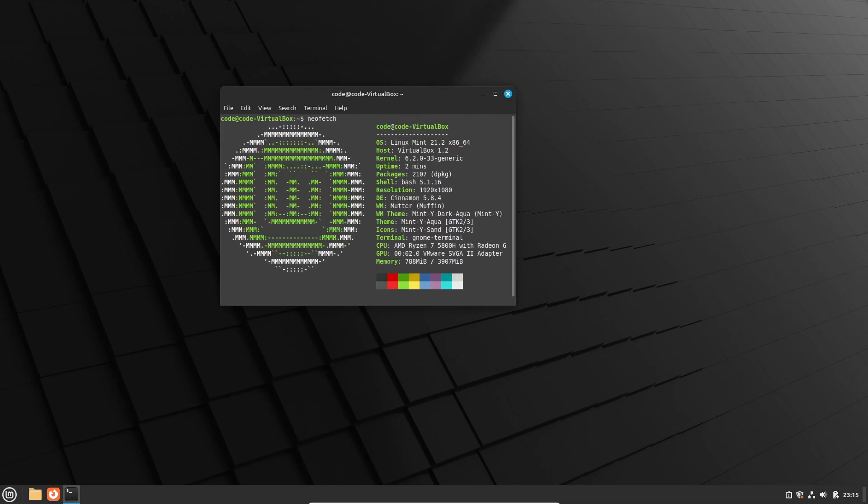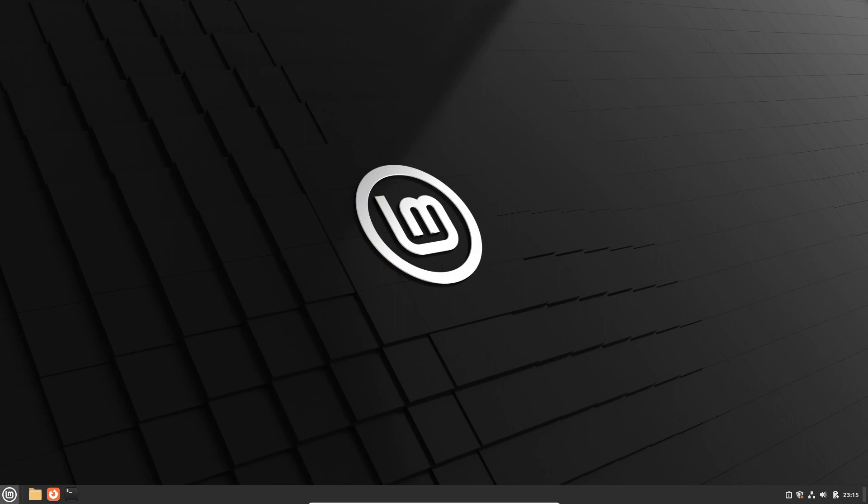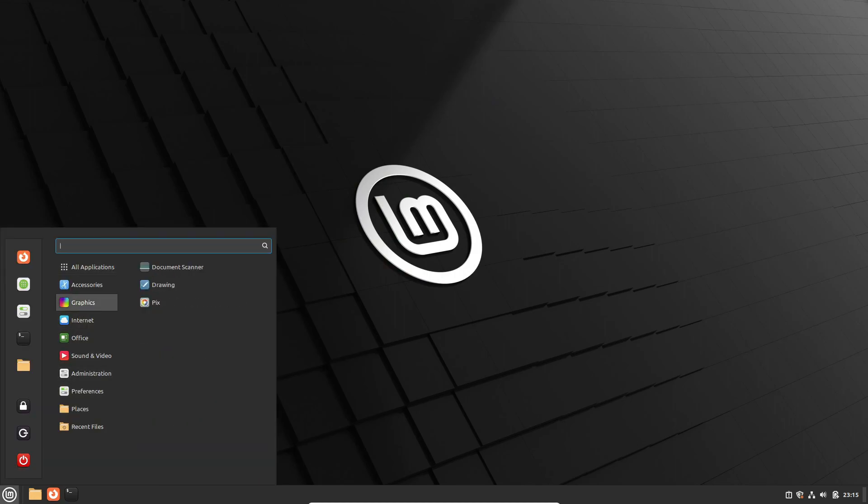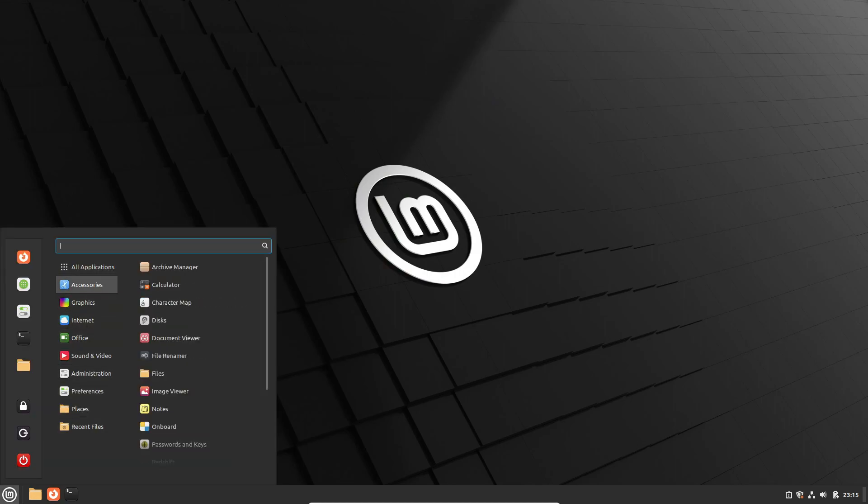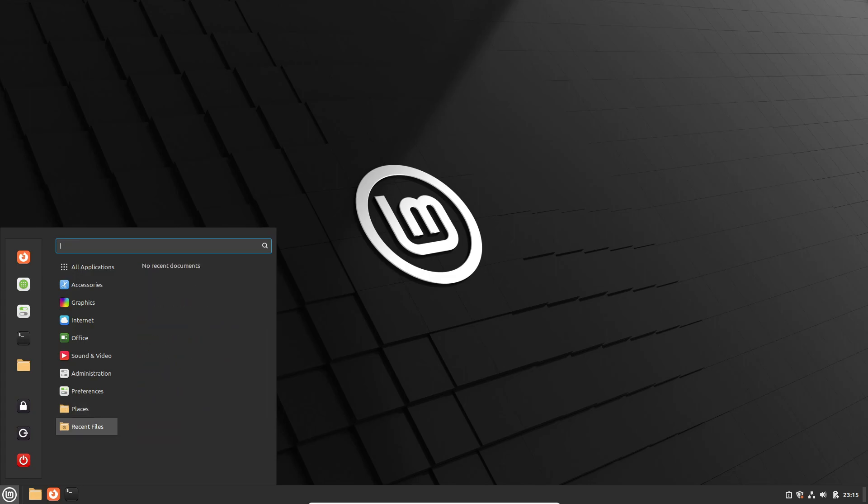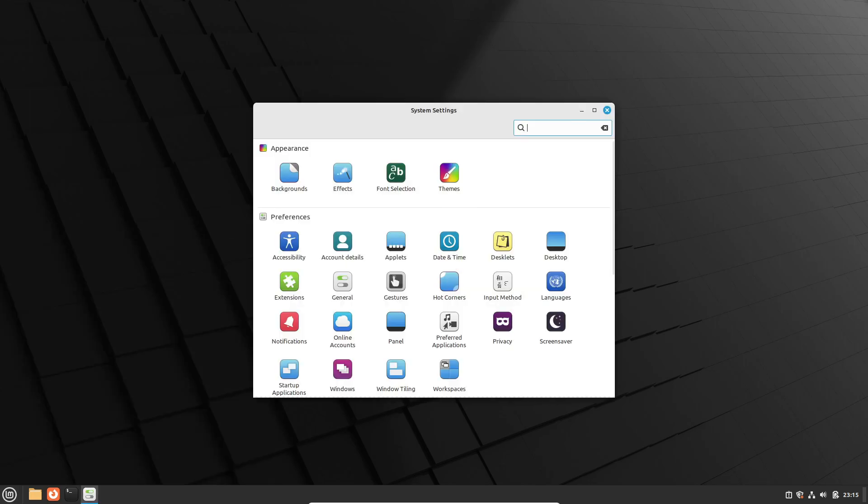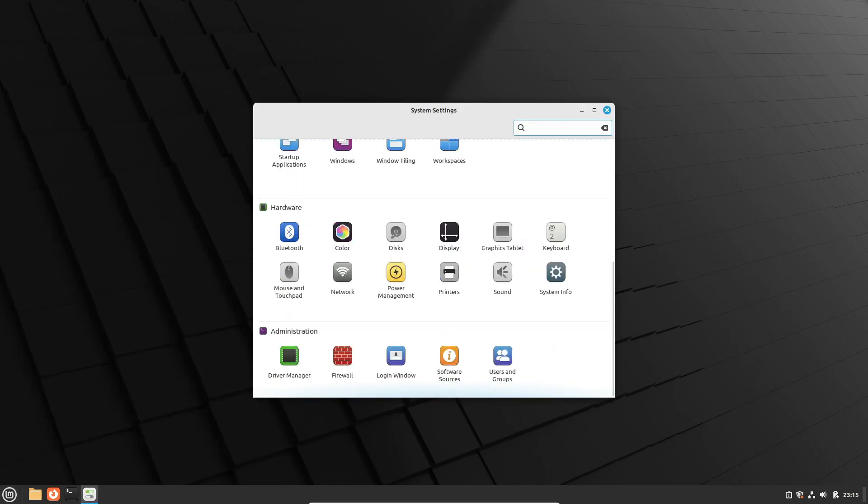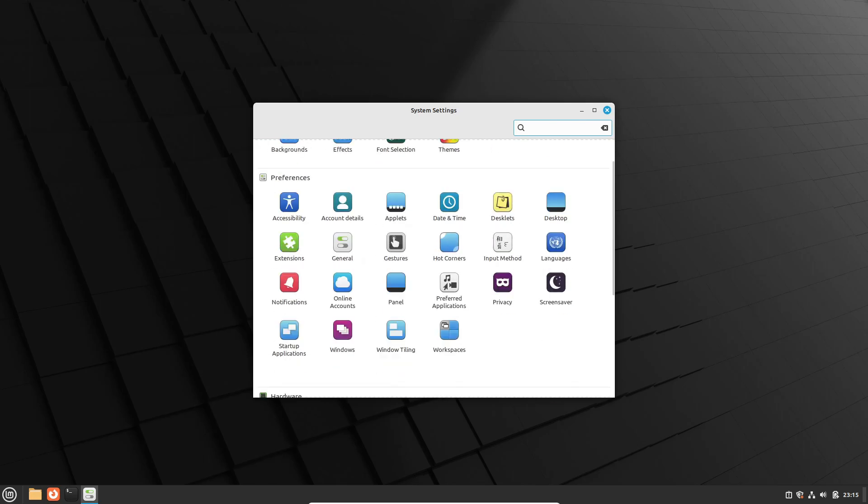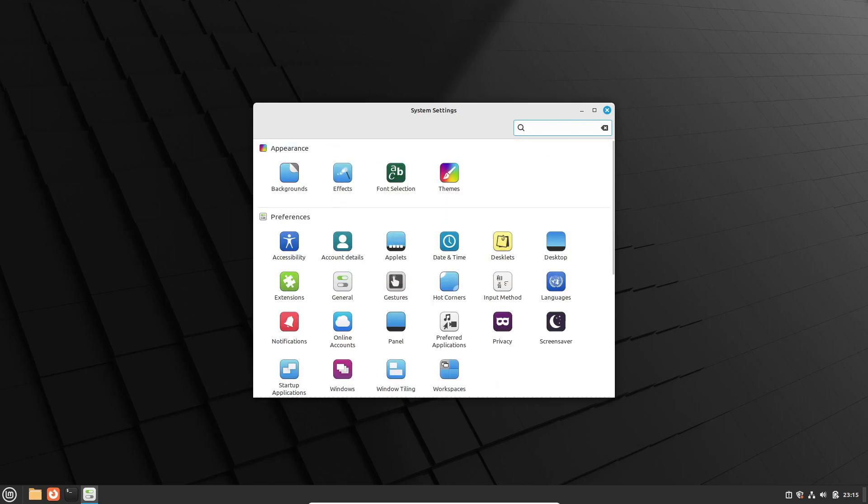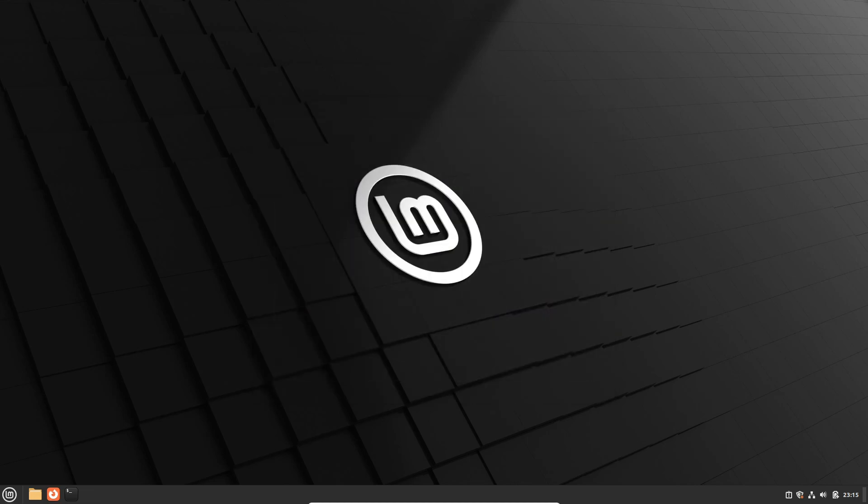The standout feature of the Edge ISO is its adoption of the latest Linux mainline kernel. While the standard 21.2 edition features the 5.15 LTS kernel, the Edge ISO takes a leap forward with kernel 6.2. This is a game-changer for Linux enthusiasts who crave the bleeding edge in kernel technology. If you're running the latest hardware and seeking that cutting-edge kernel support, the 21.2 Edge ISO is tailor-made just for you.